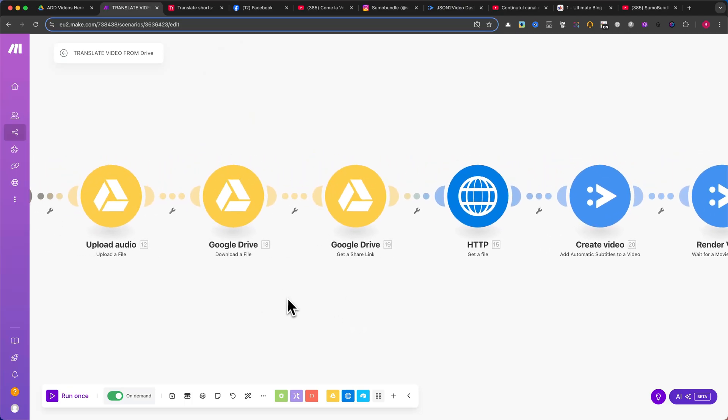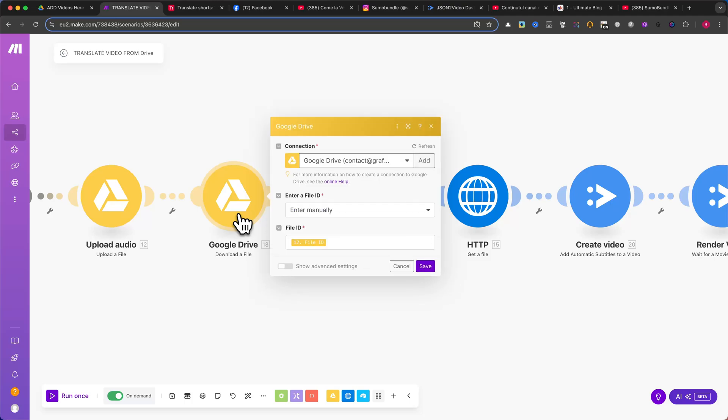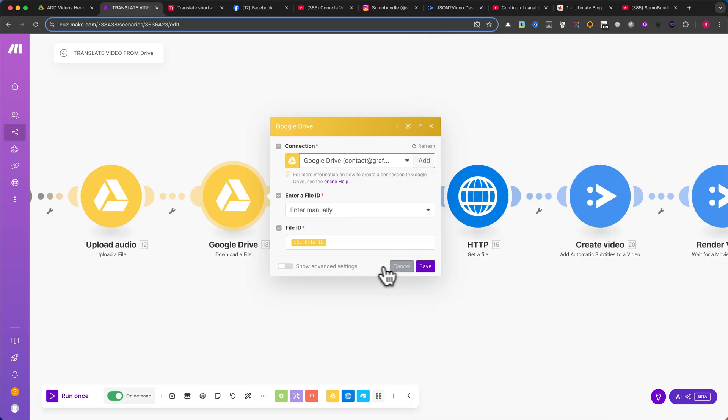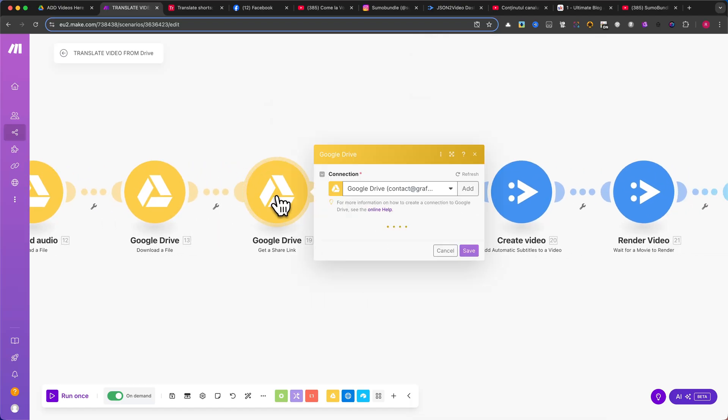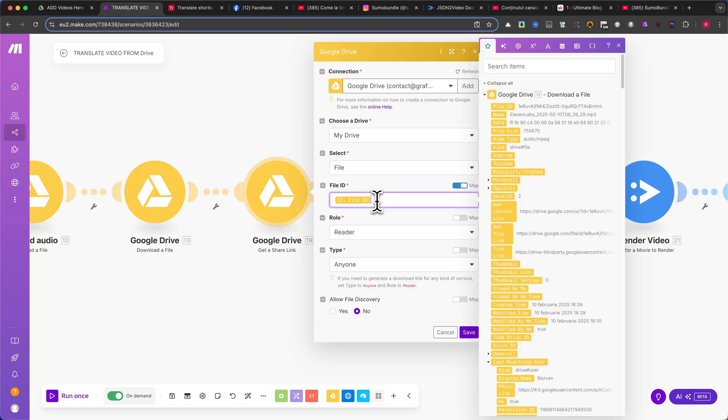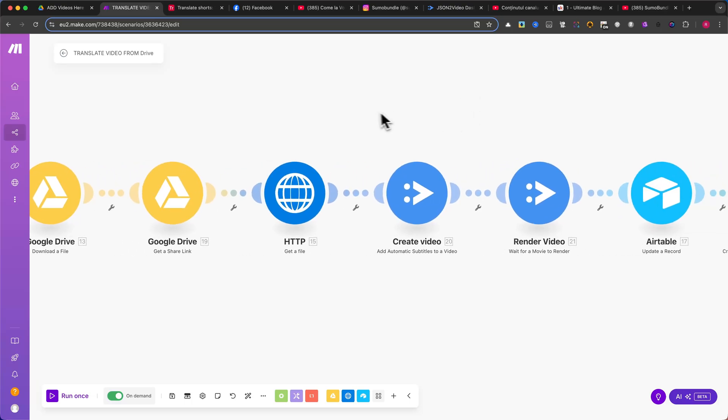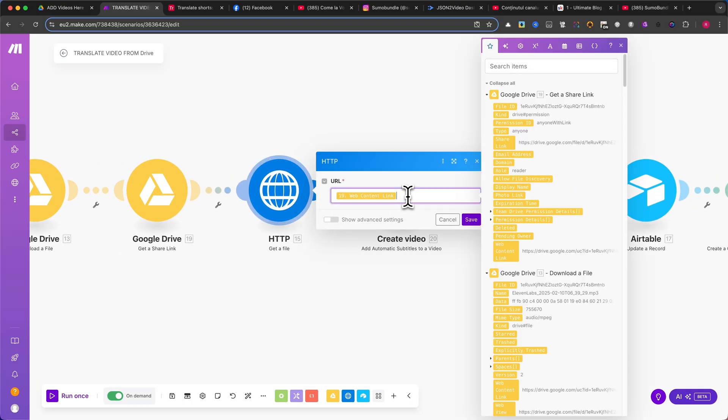The next module is Google Drive Download a File. Here, simply map the file ID from the previous module to download the generated audio. Then, we use another Google Drive module, Get a Share Link. This will generate a publicly accessible link for the file, so we can use it in the next steps. Next, we need to get the file from the shared link using an HTTP module. This step ensures the file is ready for further processing.